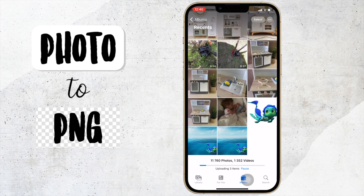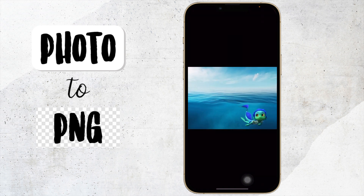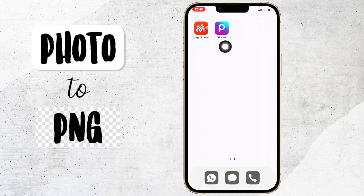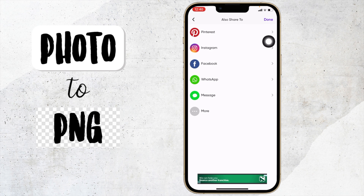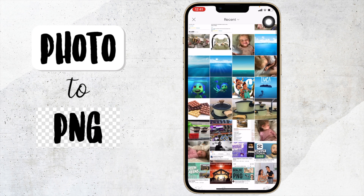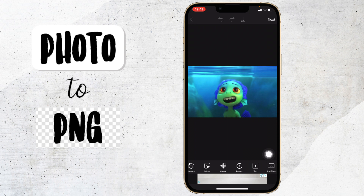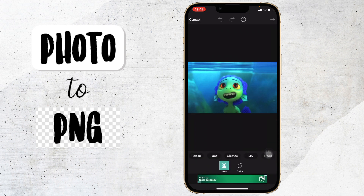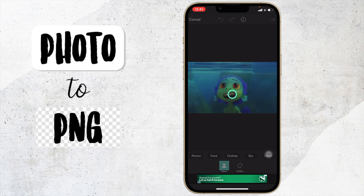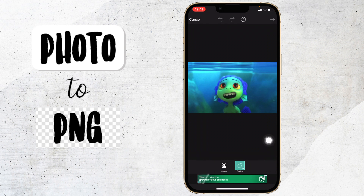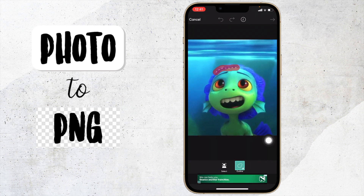Now if I go to my photos, here is the image I just did. Let's look at the same app again — Pixart. Click the plus button and click on an image. On the bottom, if you slide along, you will see the cutout option. From there you can select a person, face, clothes, sky, head, background — whatever you want — or you can select outline and just draw an outline.